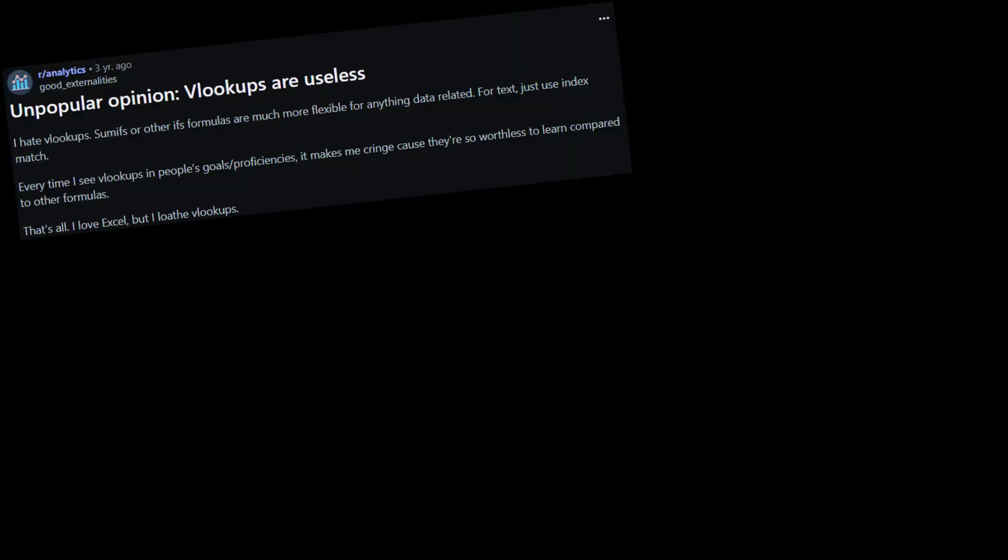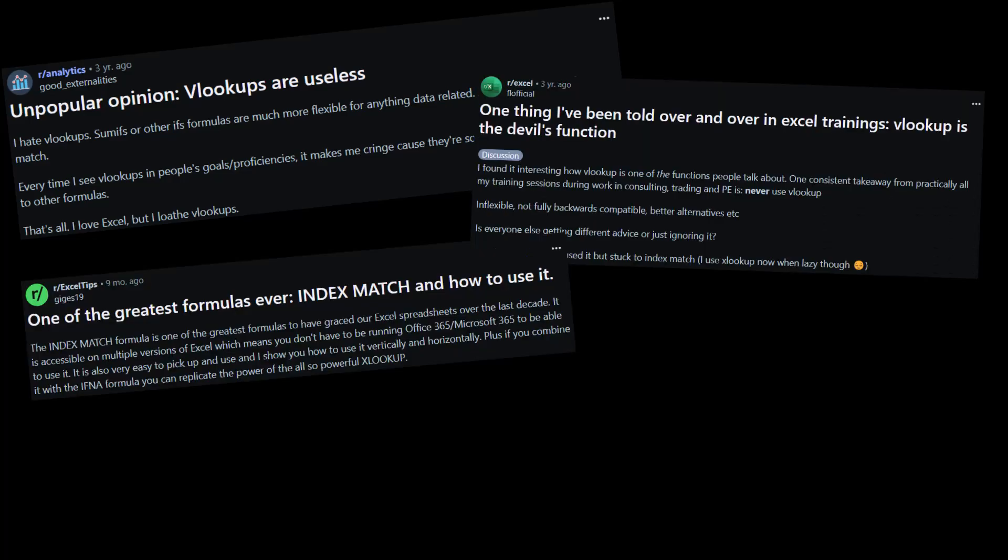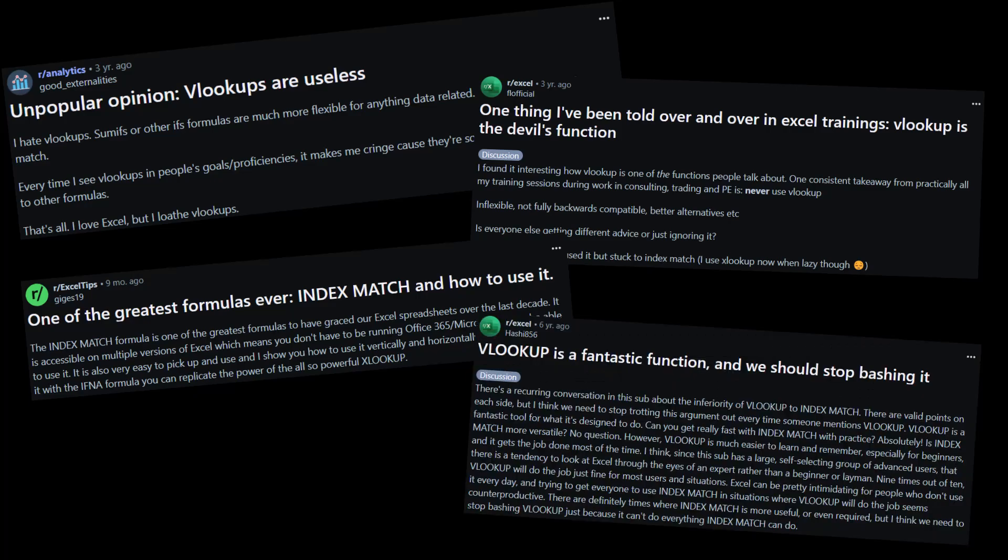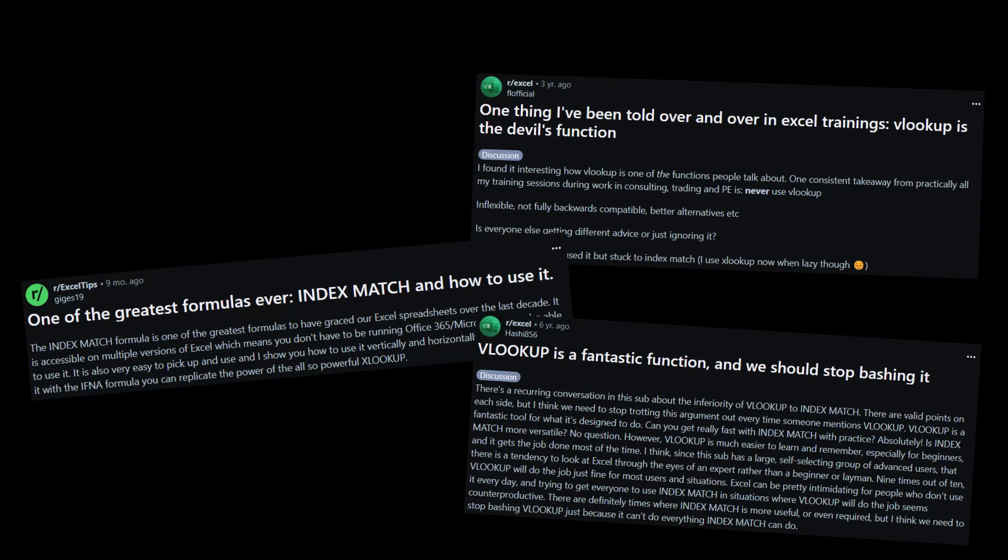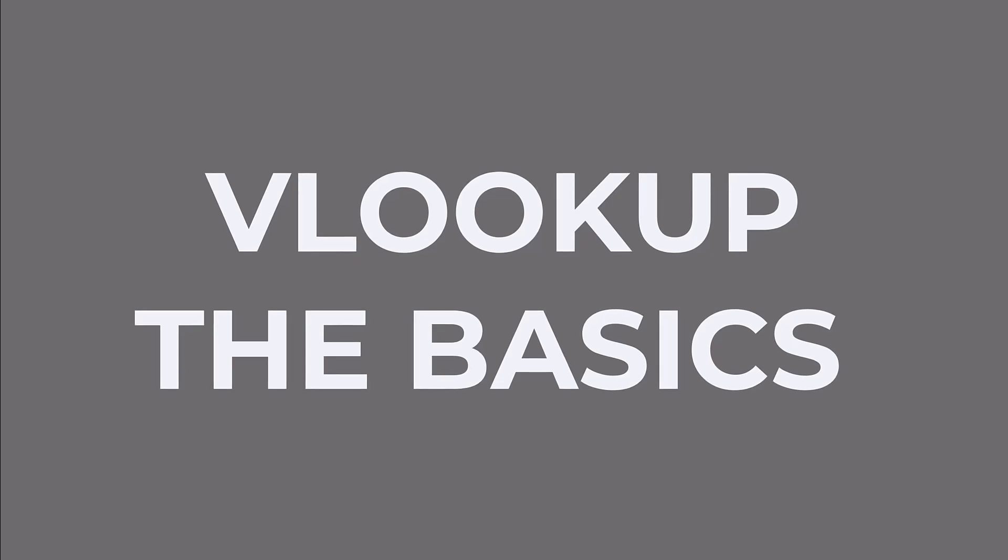Alright, so we've seen how Reddit users feel about these two functions, and it's clear that VLOOKUP is no stranger to strong opinions. But with a lot of users bashing VLOOKUP, what exactly is it about VLOOKUP that made it so popular in the first place? And with that, let's go through a little refresher of the VLOOKUP function.